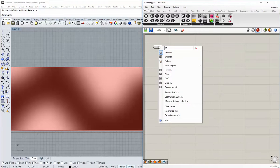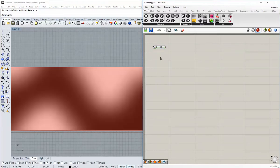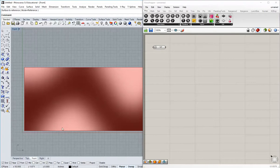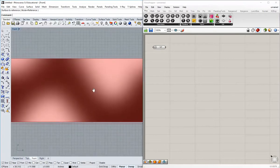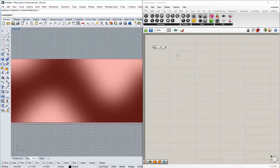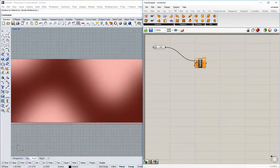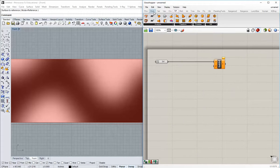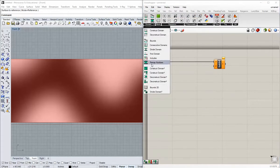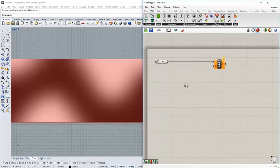The next thing I want to do is right-click and re-parameterize it, so that my U and V values are somewhere between 0 and 1 to accommodate the extents of this surface. We'll talk about why a little bit later. The next thing is to subdivide it — we'll go to Surface, Utility, ISO Trim. Then go to Math, Domain, all the way to the bottom, Divide Domain Squared.